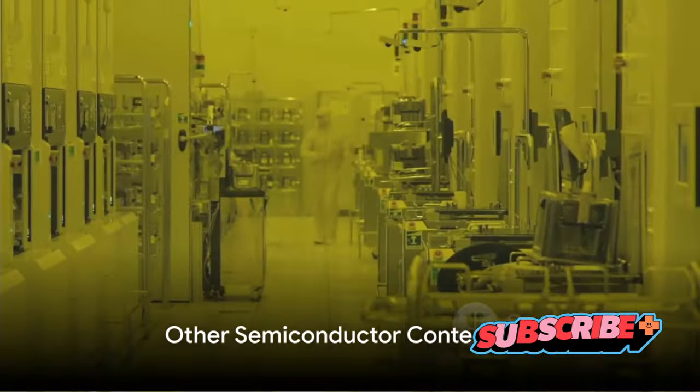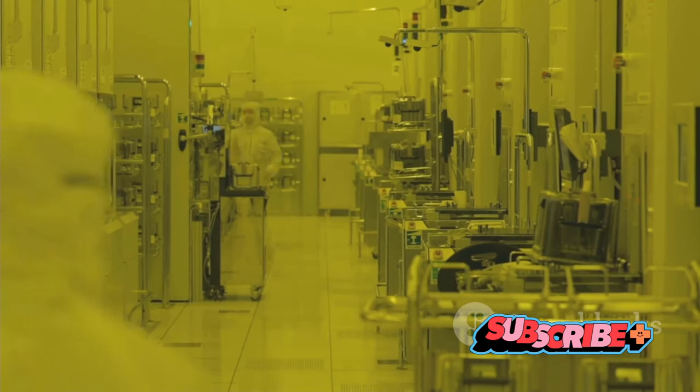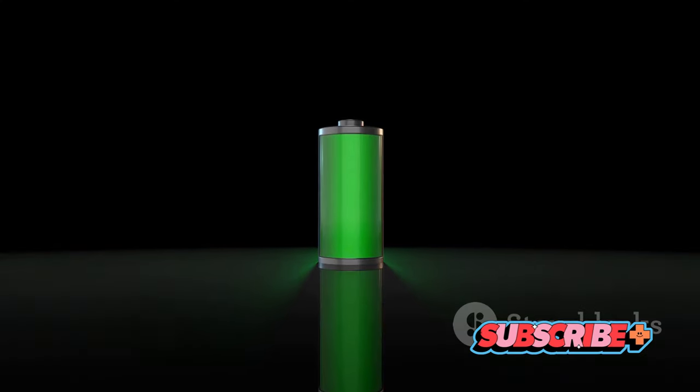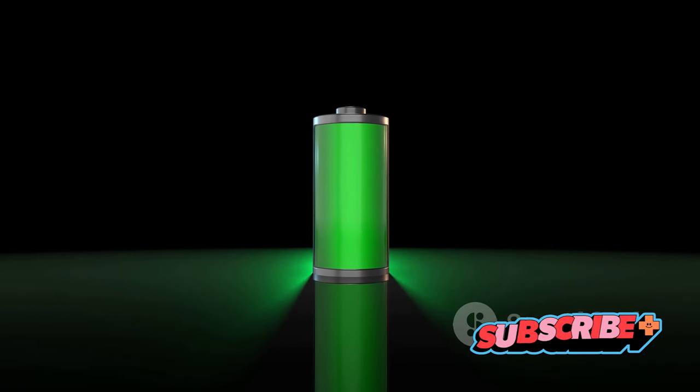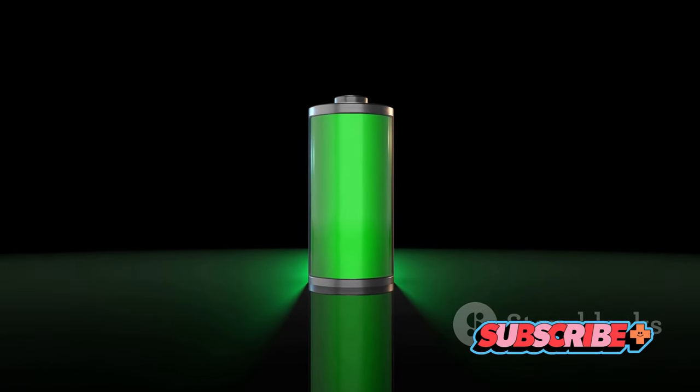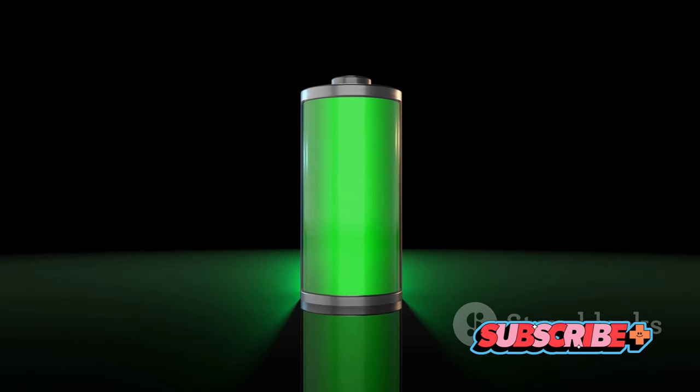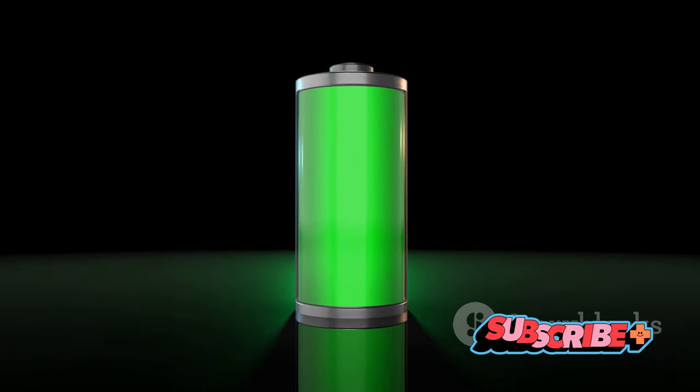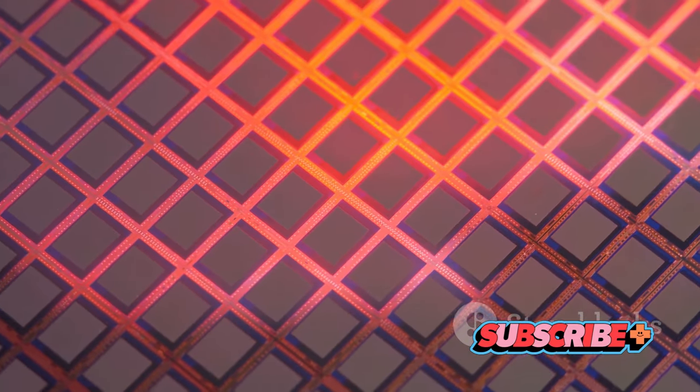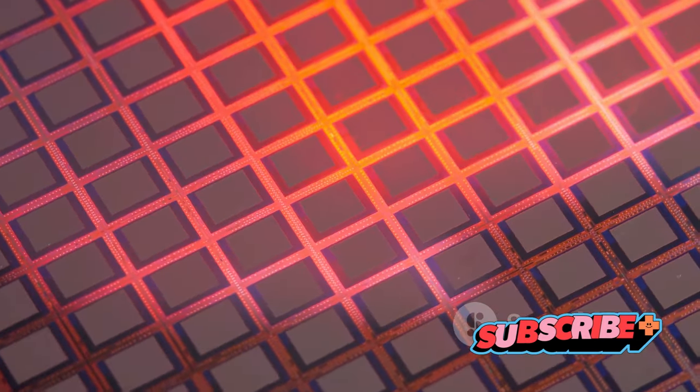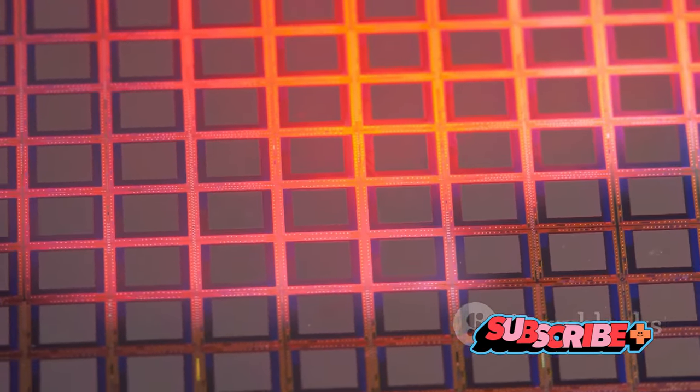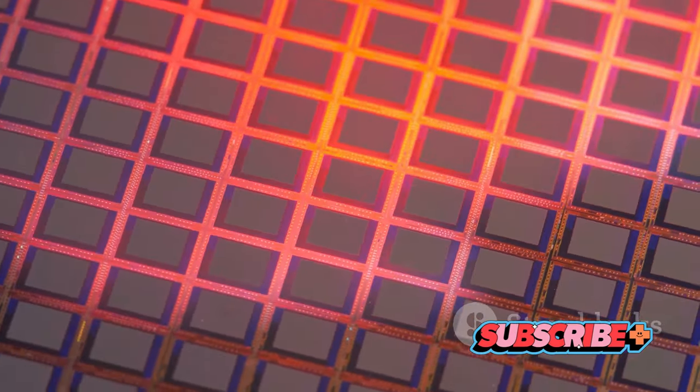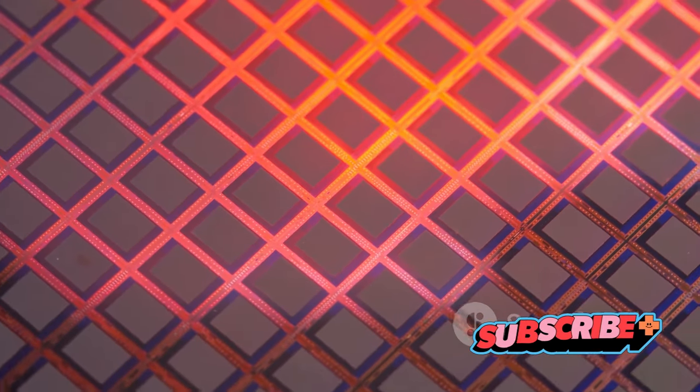While graphene is stealing the spotlight, other materials are making waves in the semiconductor arena. Let's begin with gallium nitride. This compound is a robust contender, with an ability to operate at higher temperatures and voltages than silicon. This makes it ideal for power electronics, such as those in electric vehicles or renewable energy systems. Gallium nitride can deliver a higher power density than silicon, meaning it can handle more power in a smaller footprint. This paves the way for smaller, more efficient devices.